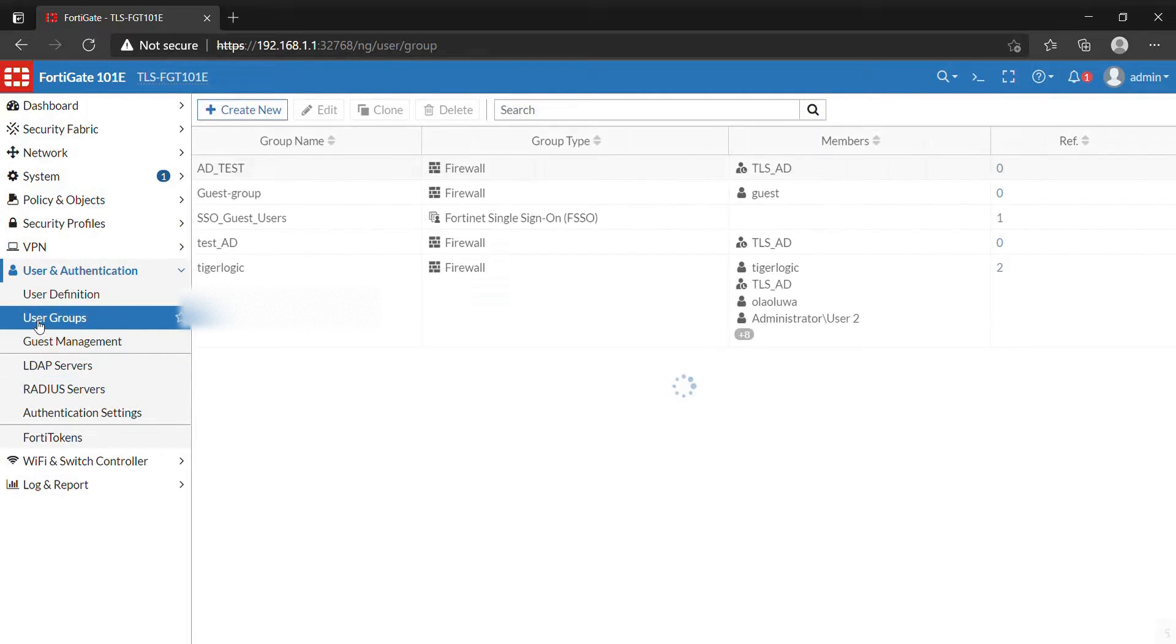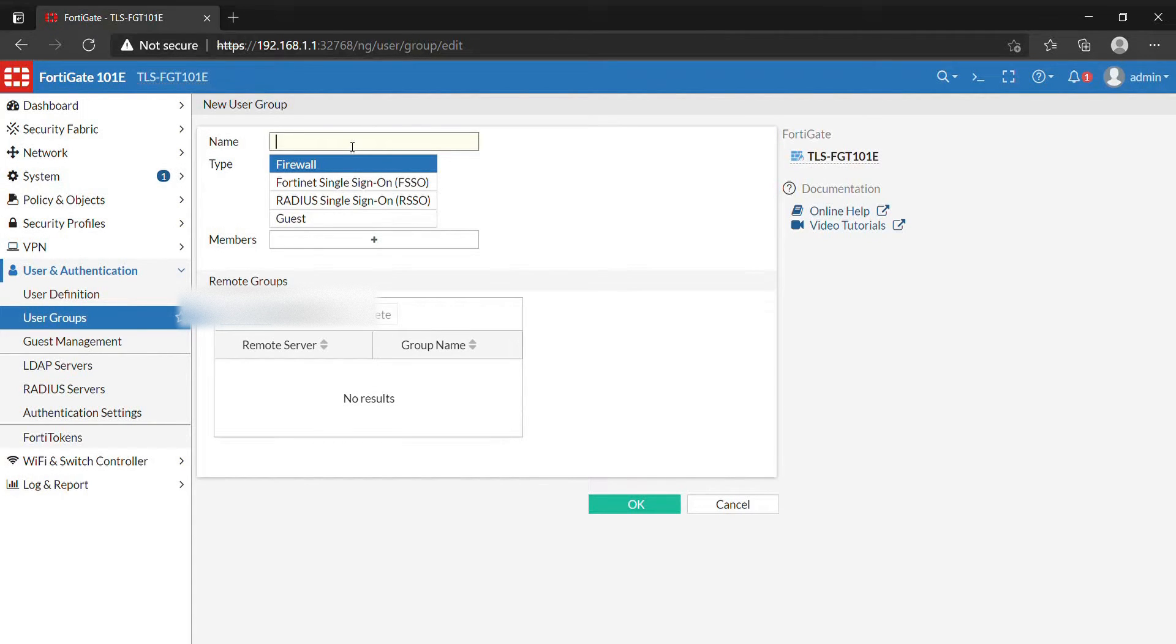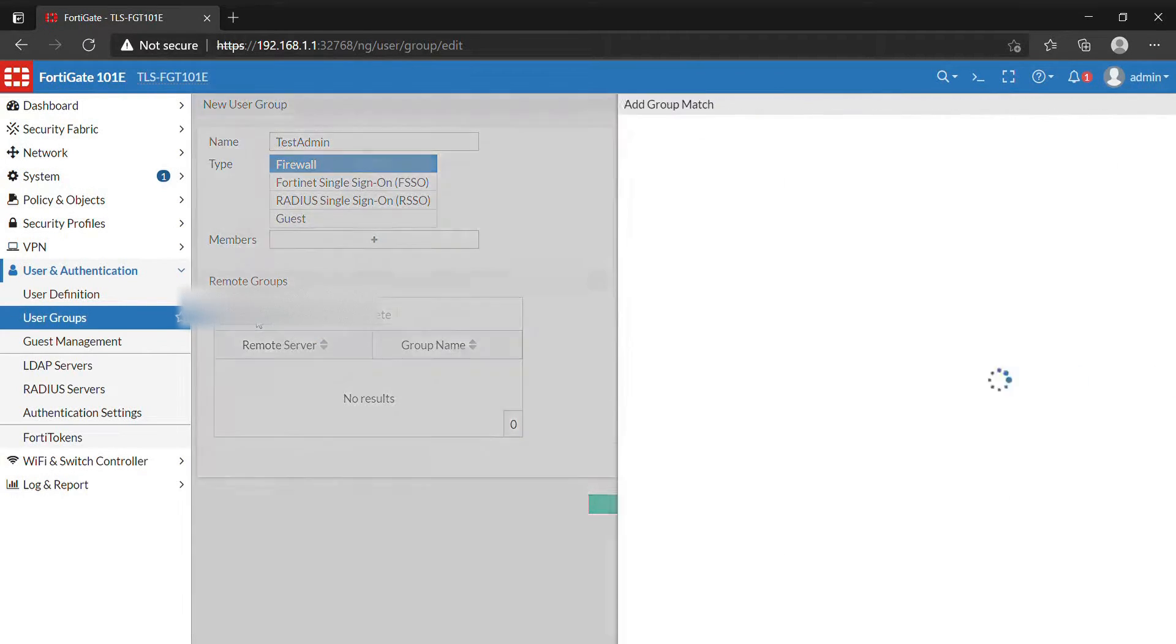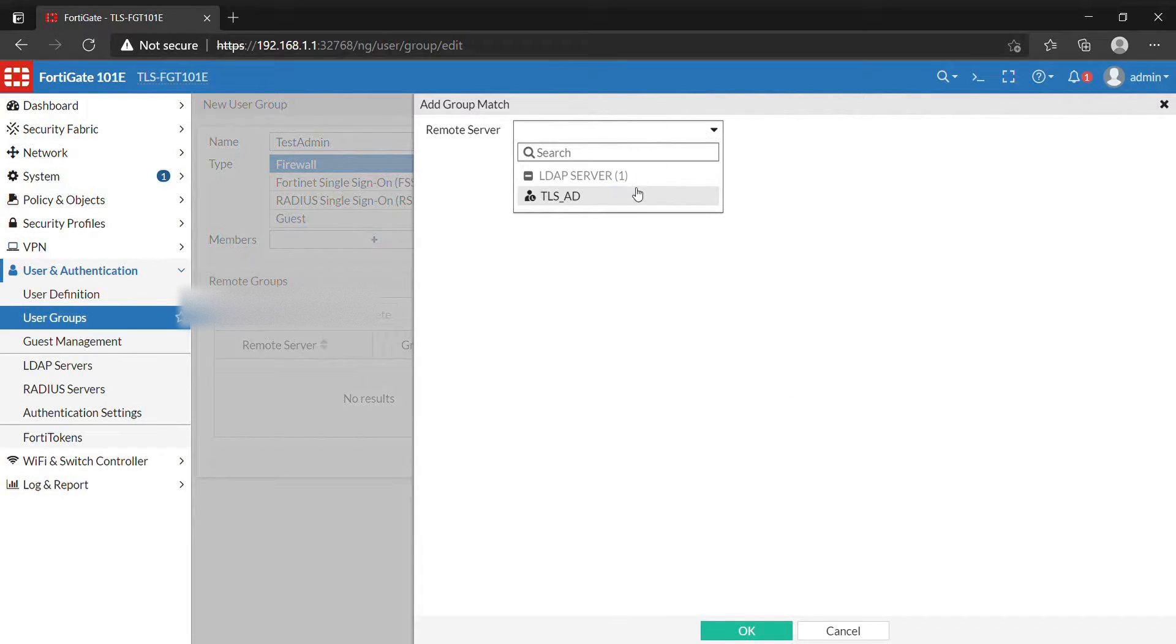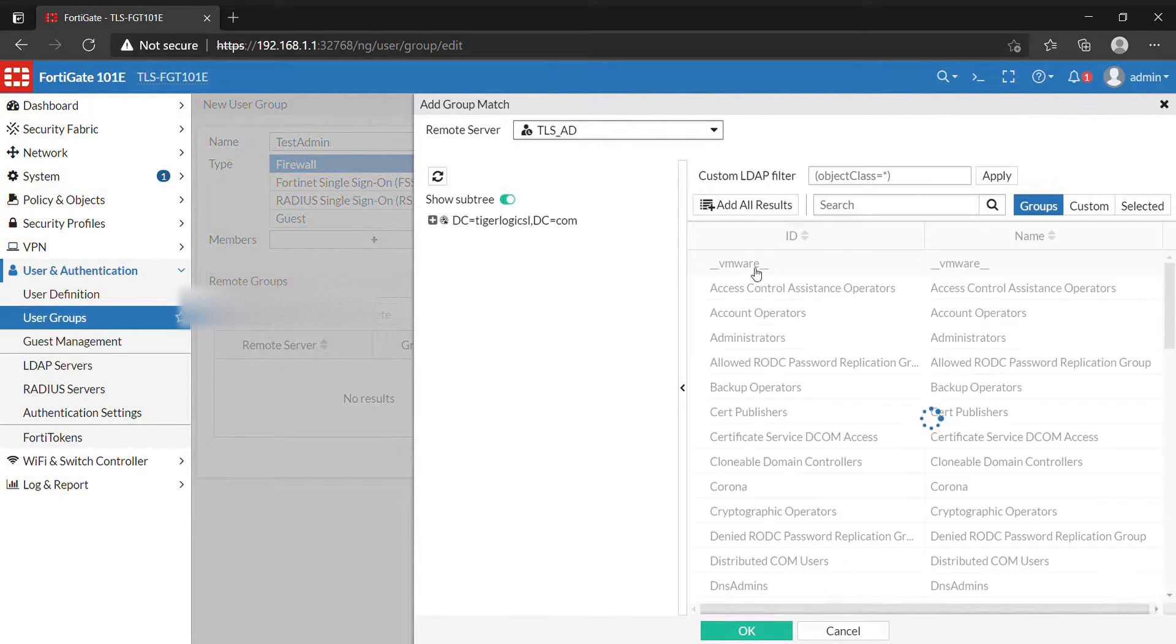You go to User Groups and create a user group. We are creating a user group on FortiGate, but you are going to reference the user group that has been created on the LDAP. So test admin uses the firewall, then connects to the remote server, which is the LDAP server that we just set up.